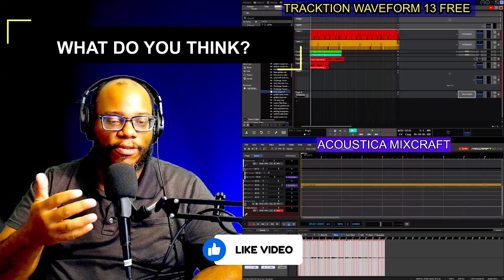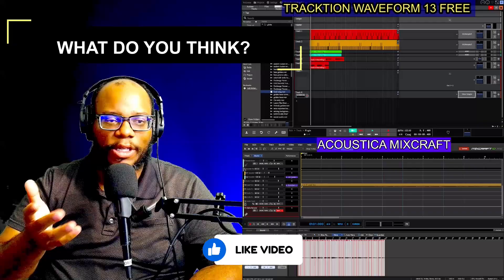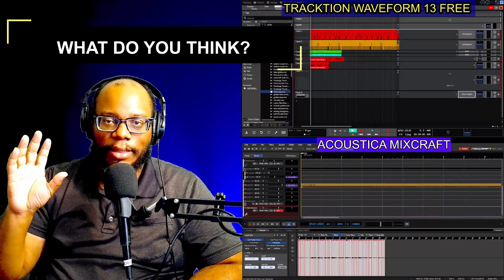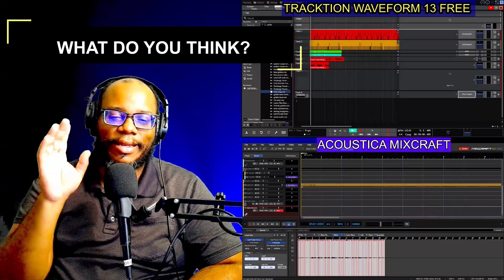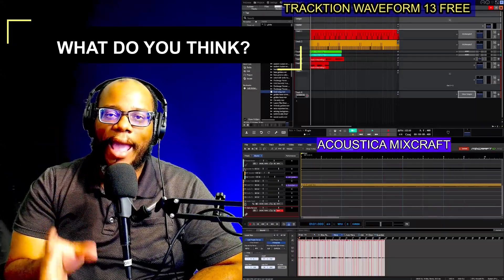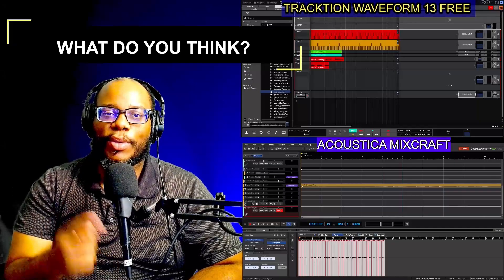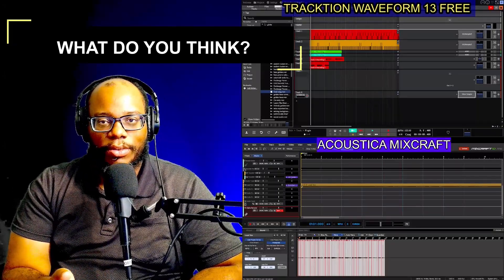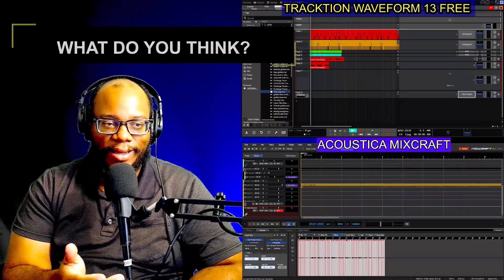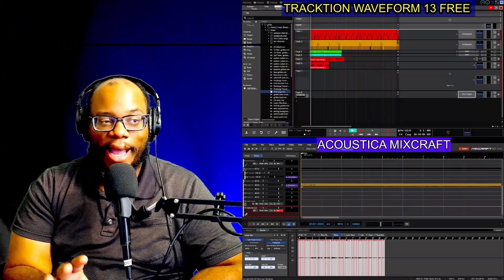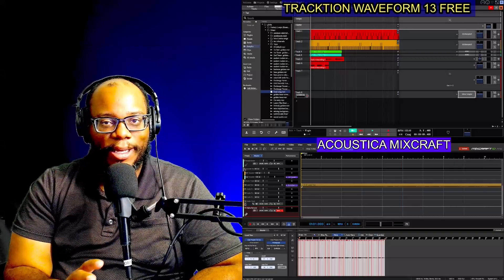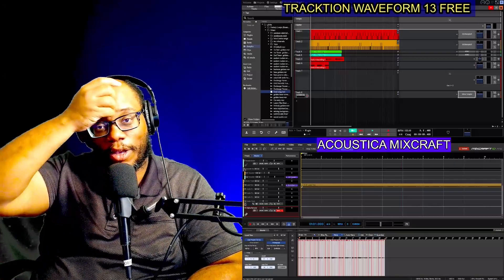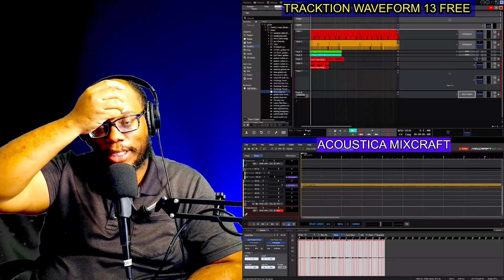Neither DAW includes the arranger tool until you get the paid version. I'm eventually going to upgrade Acoustica — probably sooner since I only have one day left on the trial — and I'd love to keep making videos about it on this channel.